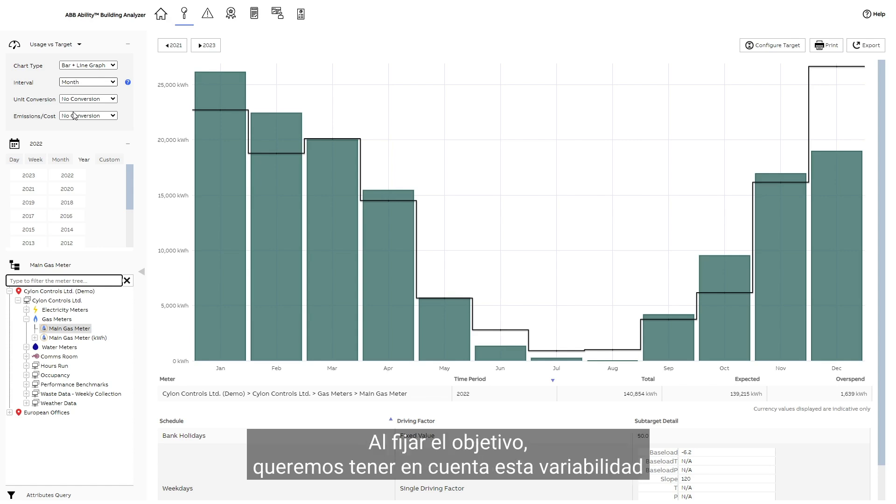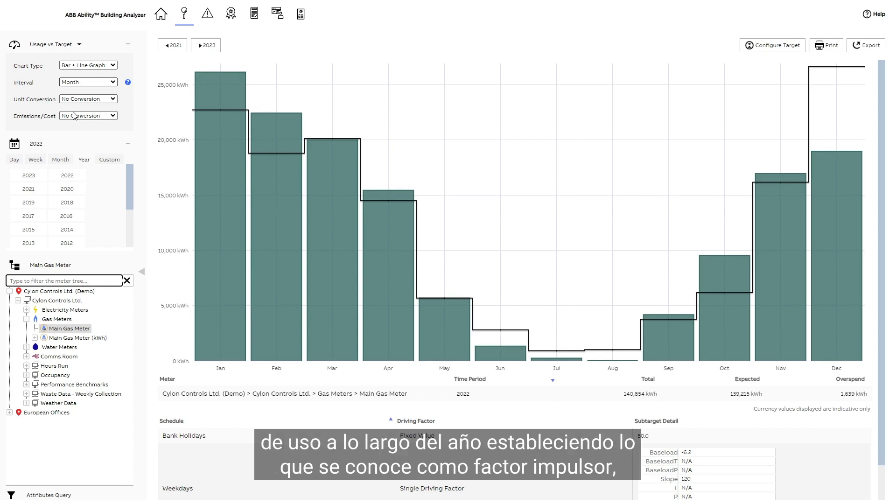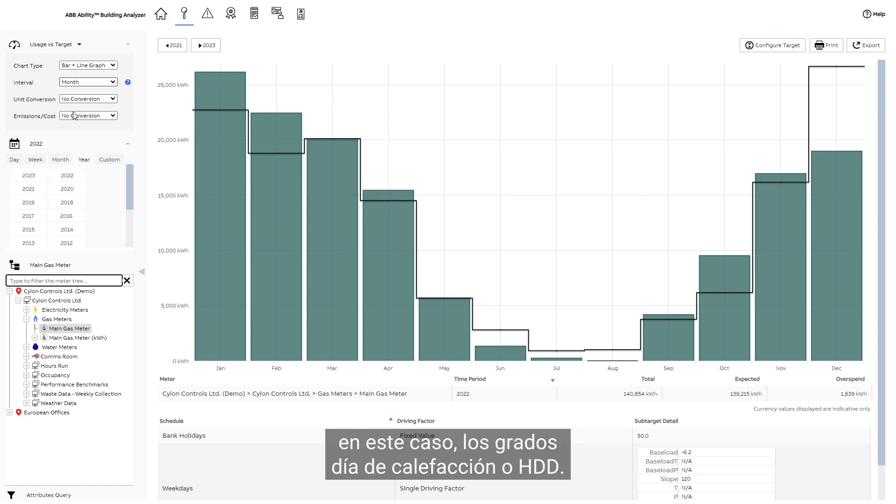When setting the target, we want to account for this variability in usage over the year by setting what is known as a driving factor, in this case, heating degree days or HDD.